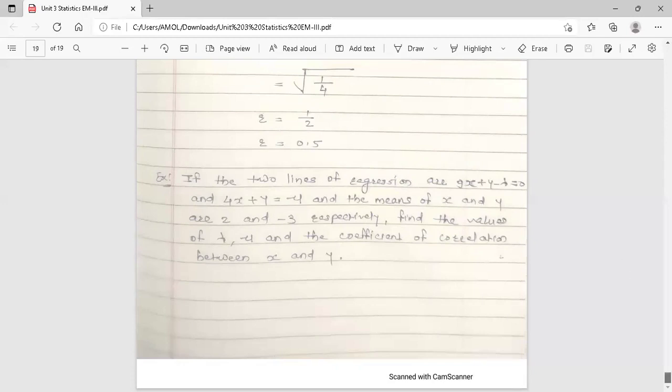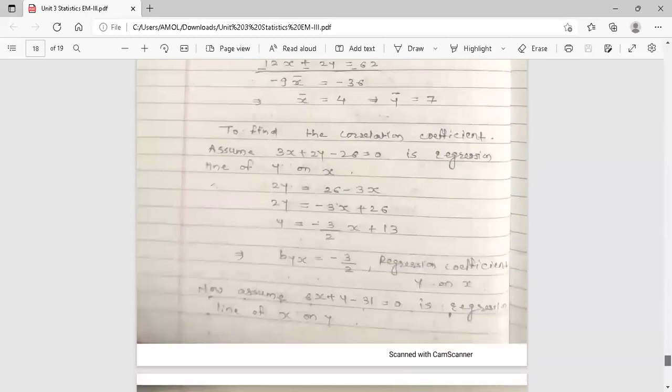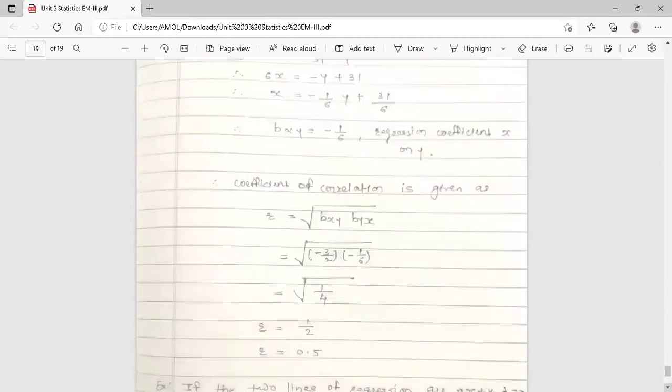To summarize the key rules on regression lines: when assuming the regression line of y on x, solve for y — the coefficient of x is byx. When assuming the regression line of x on y, solve for x — the coefficient of y is bxy. Then r = √(bxy × byx). This concludes today's session on regression lines. Thank you.